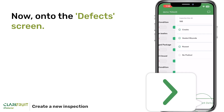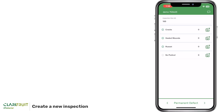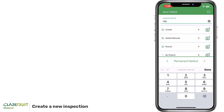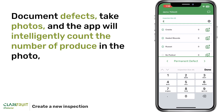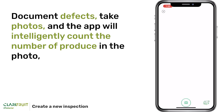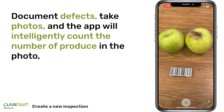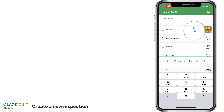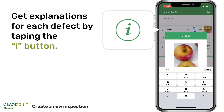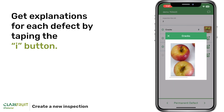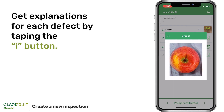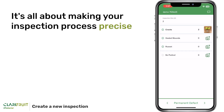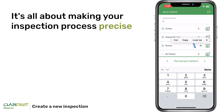Now onto the Defects screen. At the top, you'll find the inspection size. Document defects, take photos, and the app will intelligently count the number of produce in the photo, storing it in the count field. Get explanations for each defect by tapping the I button. It's all about making your inspection process precise.